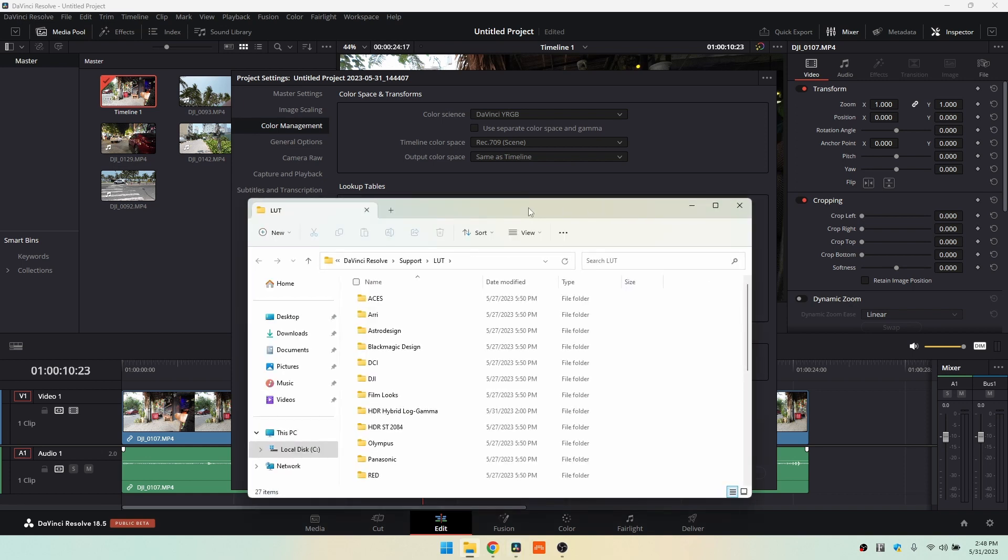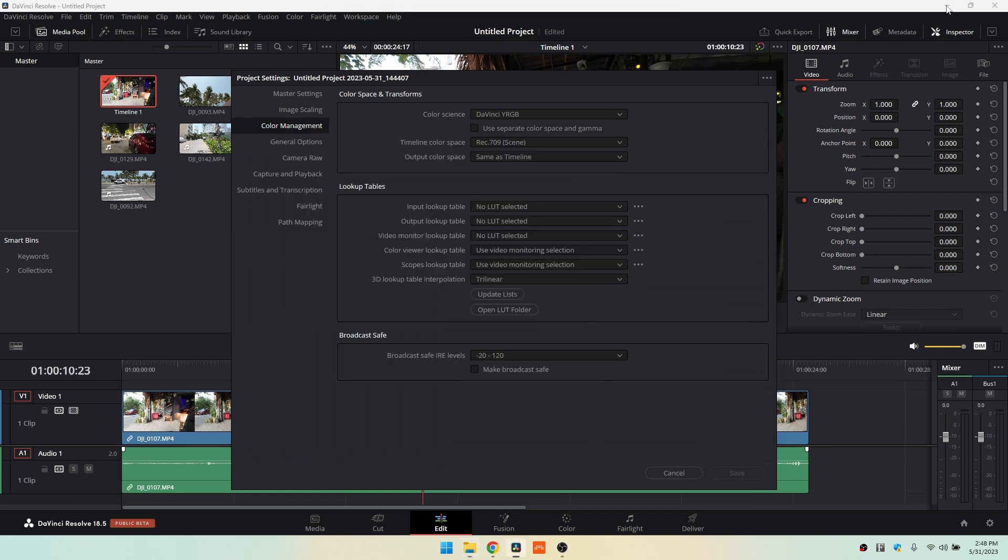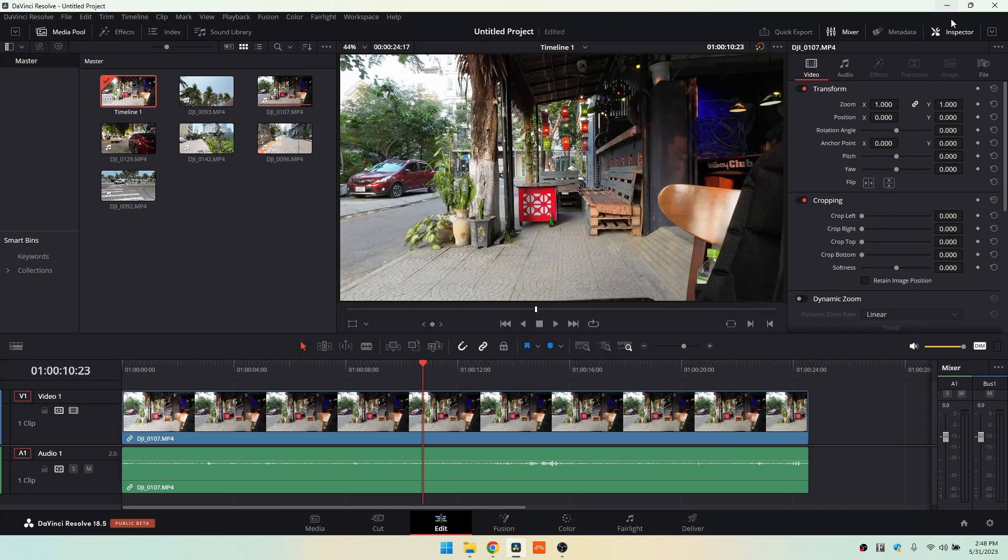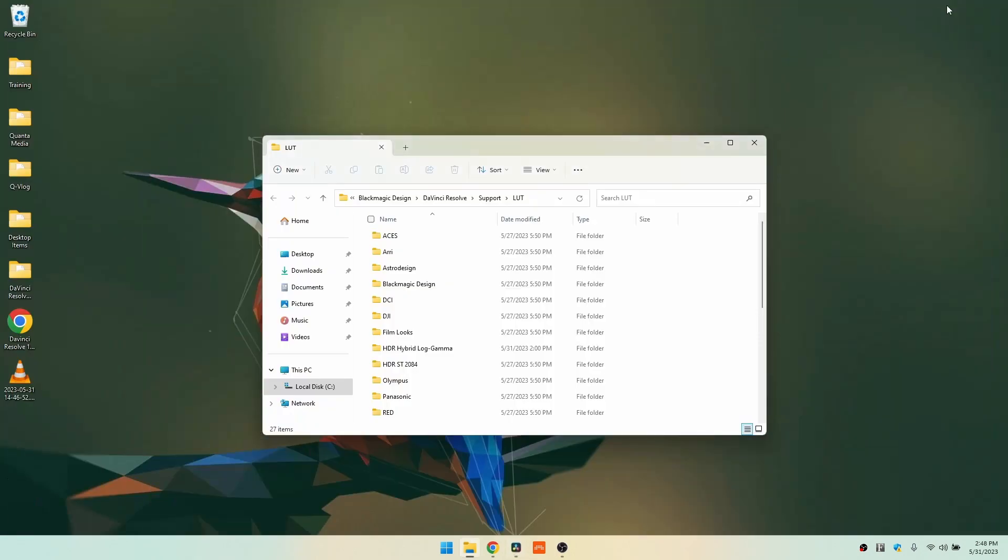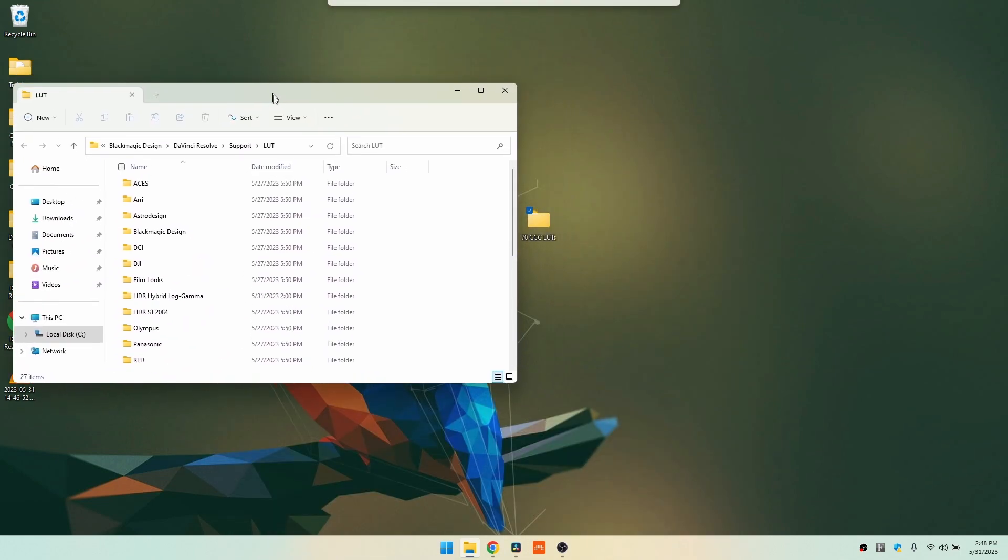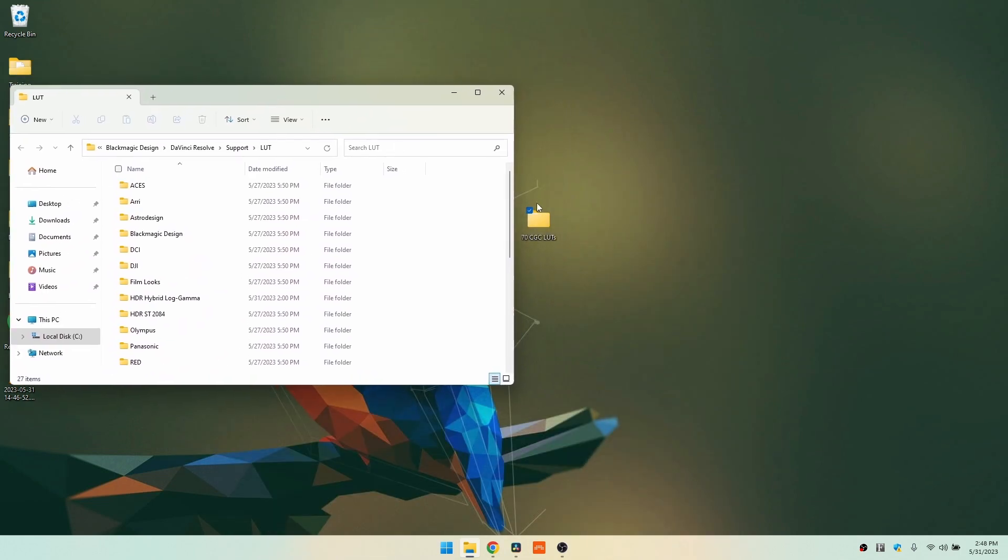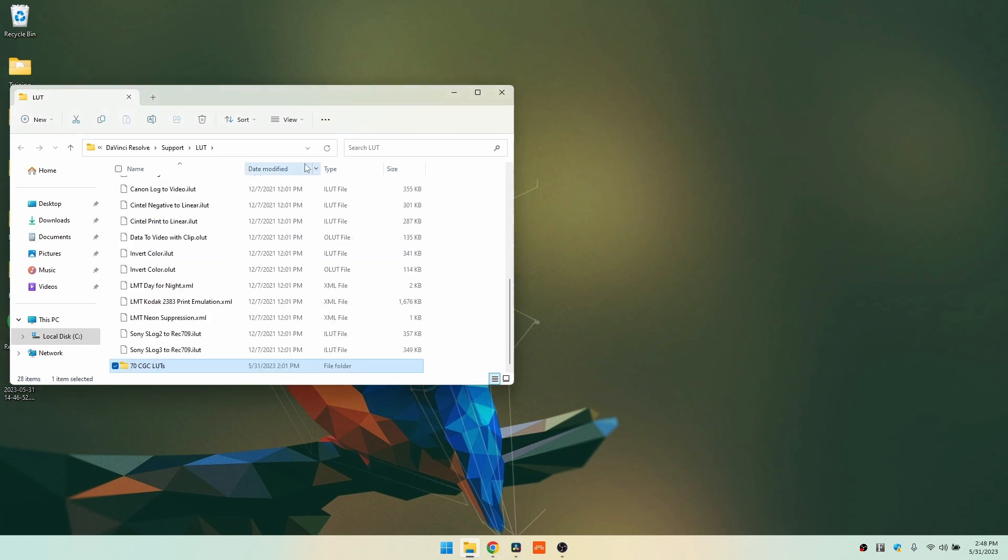We then have an explorer window on Windows, and what we would want to do is cancel out of here, minimize DaVinci, and let's move this out of the way so we can see our folder, and we're just going to drag that from the desktop into that LUT folder.